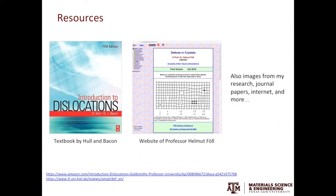For references, we'll use the textbook by Hull & Bacon, as well as the website of Professor Hallmut Fuhr. If you are interested in learning more about dislocations, these are two really good resources. Many images you see in the future videos will be from these two resources, as well as from my research, journal papers, and the internet. From the next video, the journey begins and we'll start by discussing the types of defects in crystalline solids. We'll see you next time.